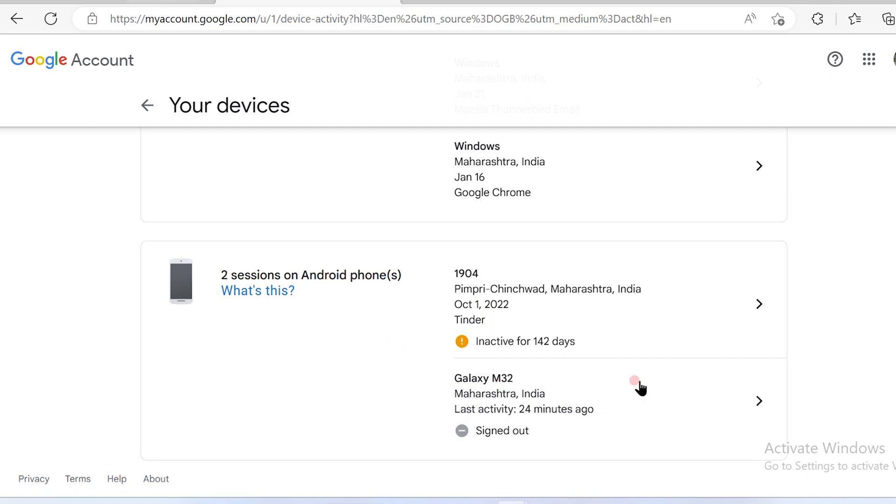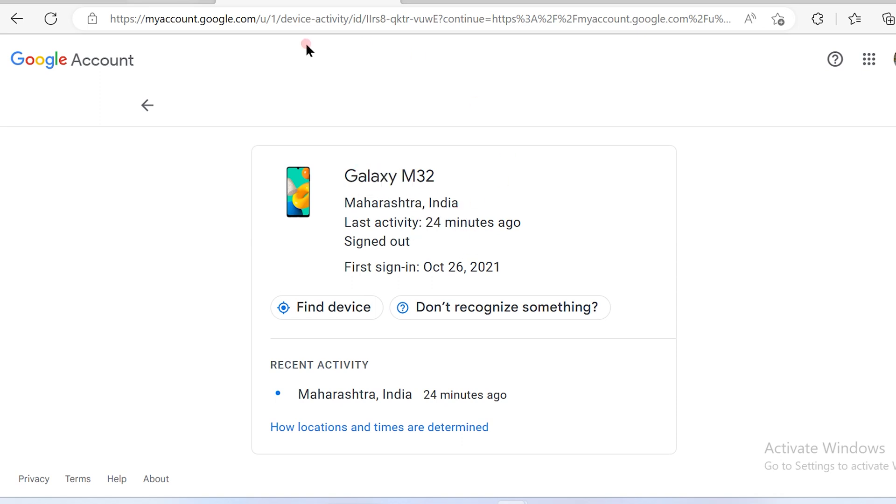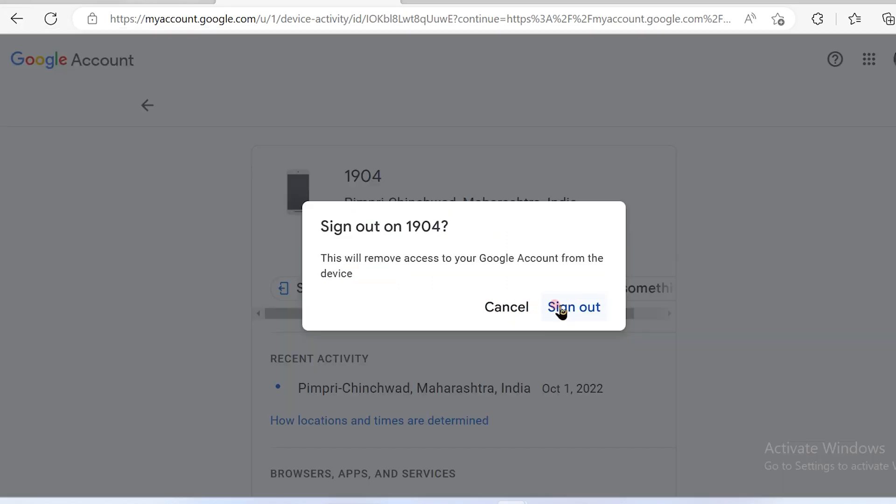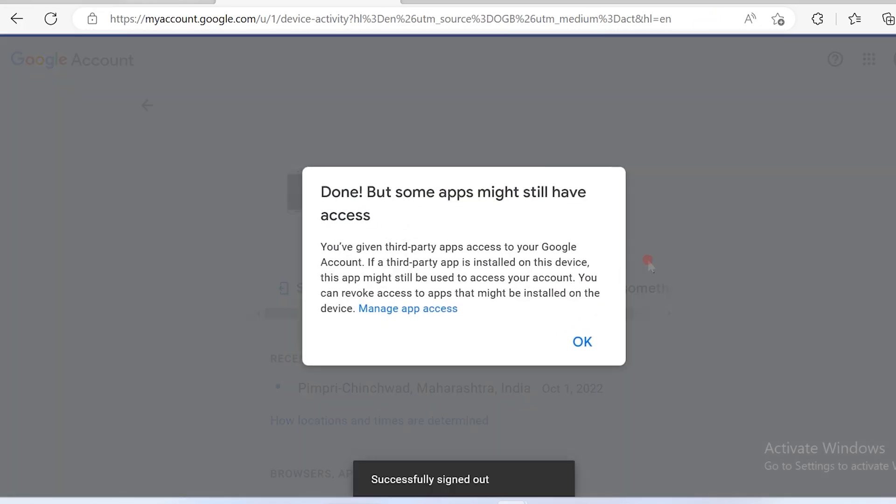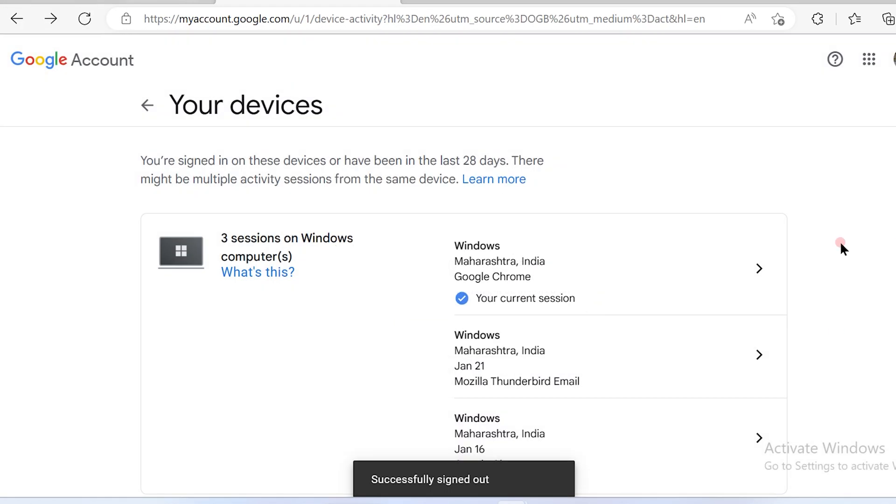So the same way, if I want to sign in, just click over here and if you have to sign in, you have to go to your Galaxy phone and then you will be able to sign in. That's how you opt out the devices from your Gmail account.